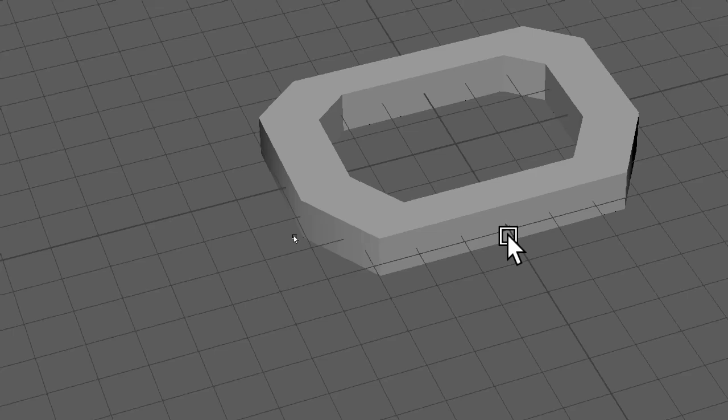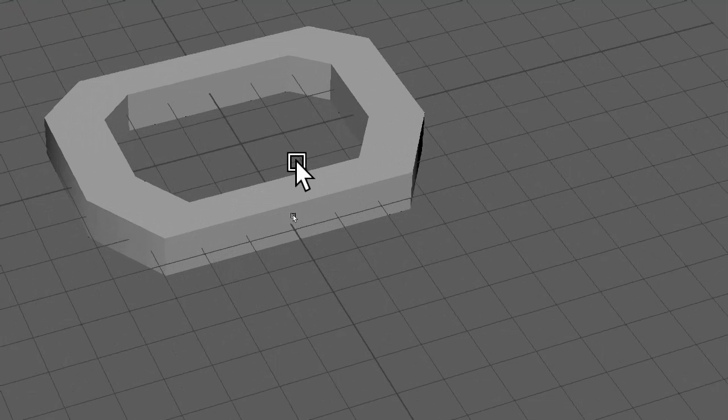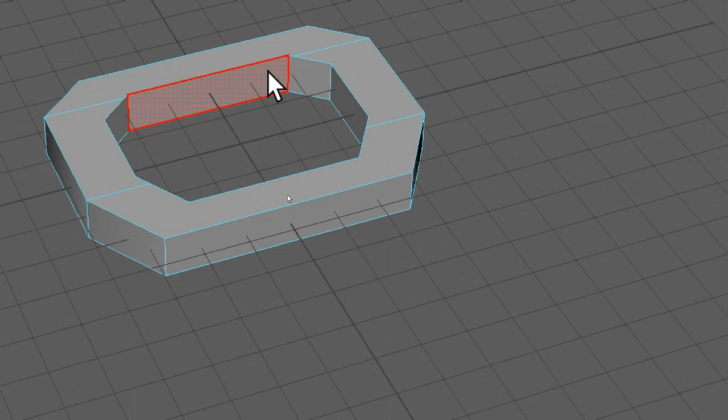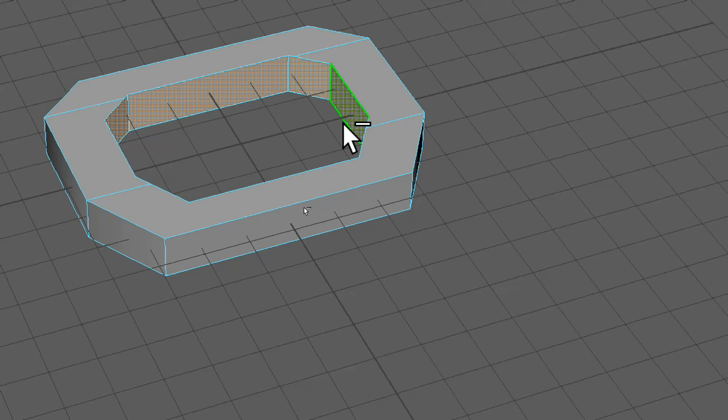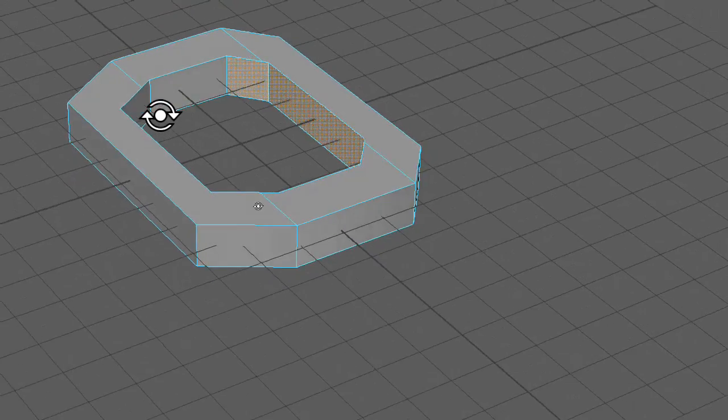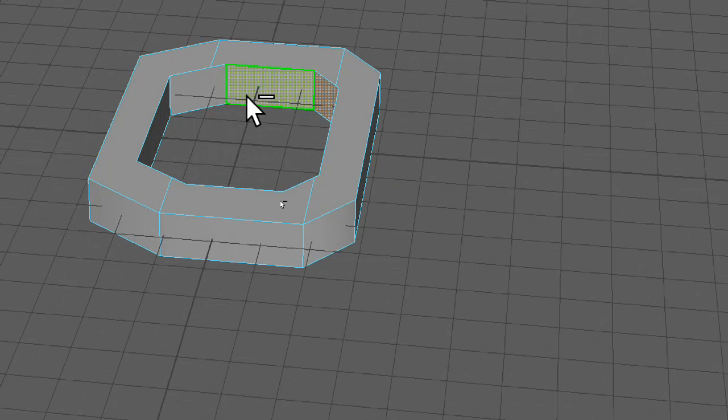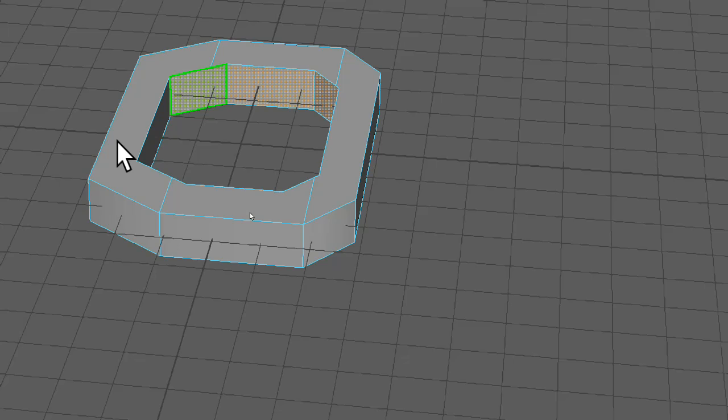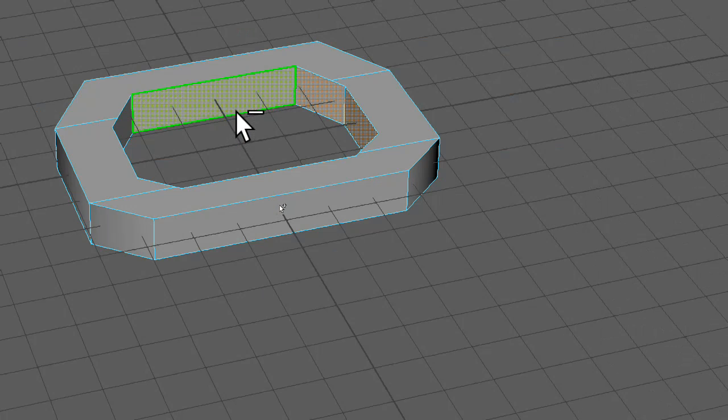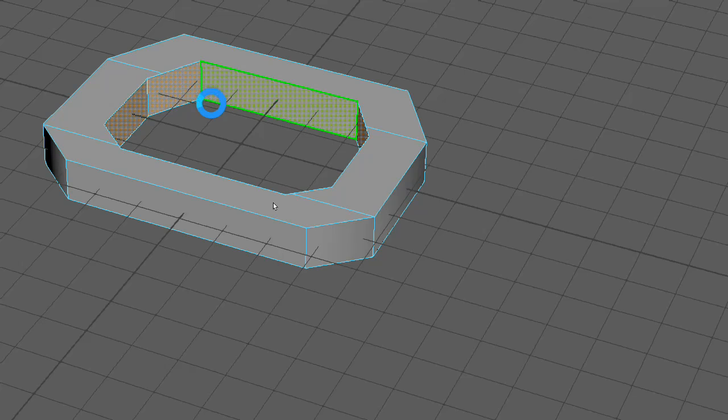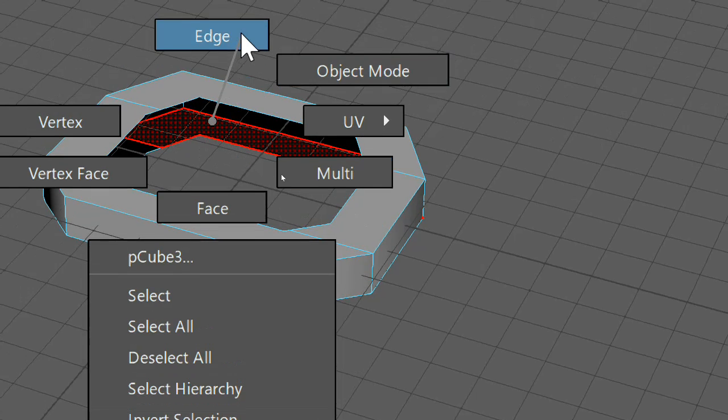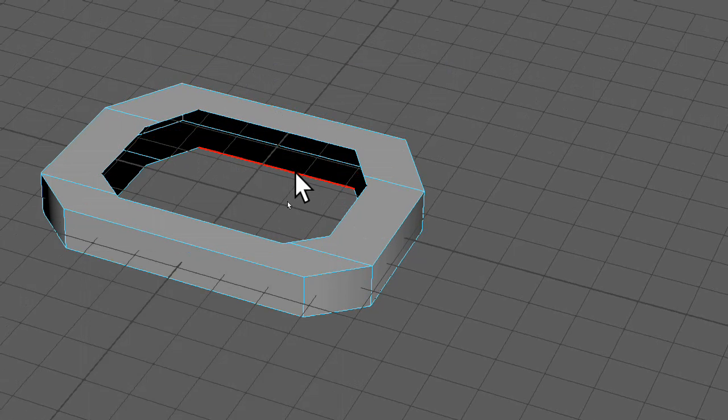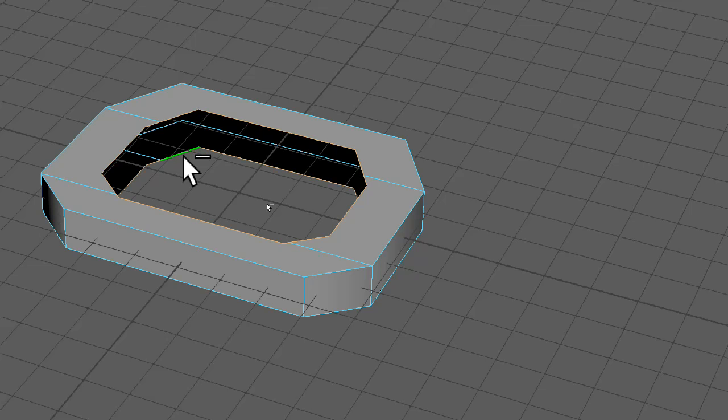Right, and now I'm going to go into face mode, select this face, this face, rotate the camera. I'm going to select all the faces on the inside and I'm going to delete them. Don't ask me why I need to delete them, I'm not sure myself, but what I find is this only works if I bridge them.